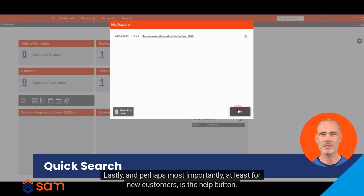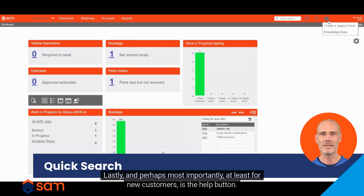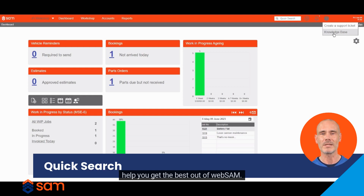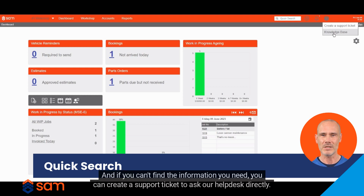Lastly, and perhaps most importantly — at least for new customers — is the help button. This will take you to our knowledge base, an online library of step-by-step guides and information to help you get the best out of WebSAM. And if you can't find the information you need, you can create a support ticket to ask our help desk directly.